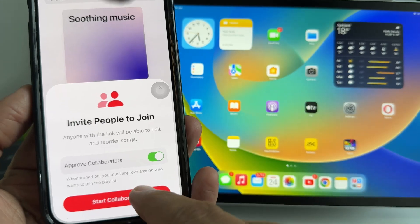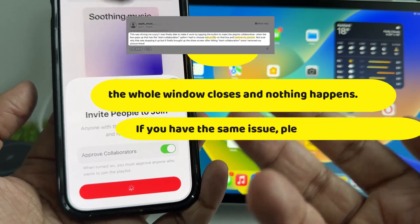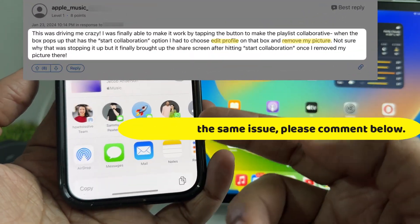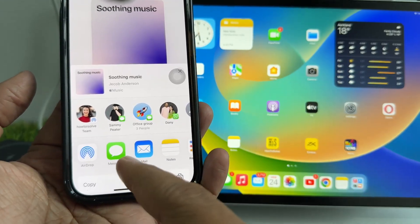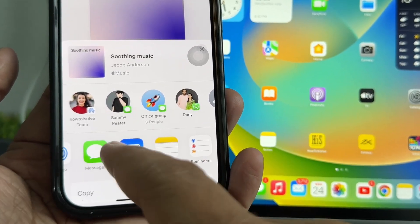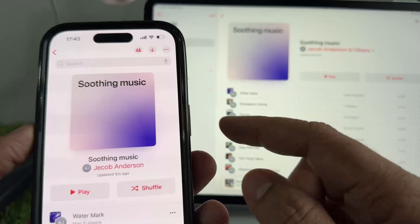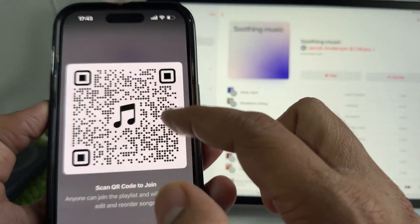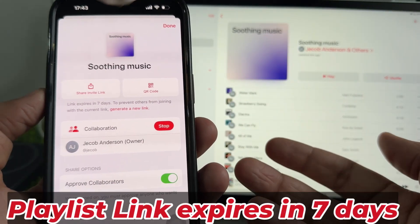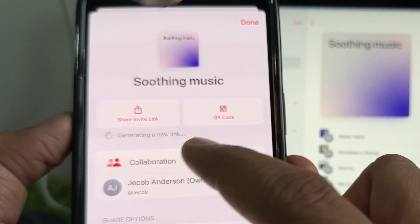You can invite others to join your playlist via message, email, or other options that appear on the screen. For nearby friends, AirDrop is an ideal option. If you want to share with friends who are miles away, you can use email, messages, or other ways. To invite additional people, go back to the playlist and tap Share Invite Link or generate a QR code that others can scan. Note that this link expires in 7 days. To prevent others from joining with the current link, you can create a new one by tapping Generate a New Link.